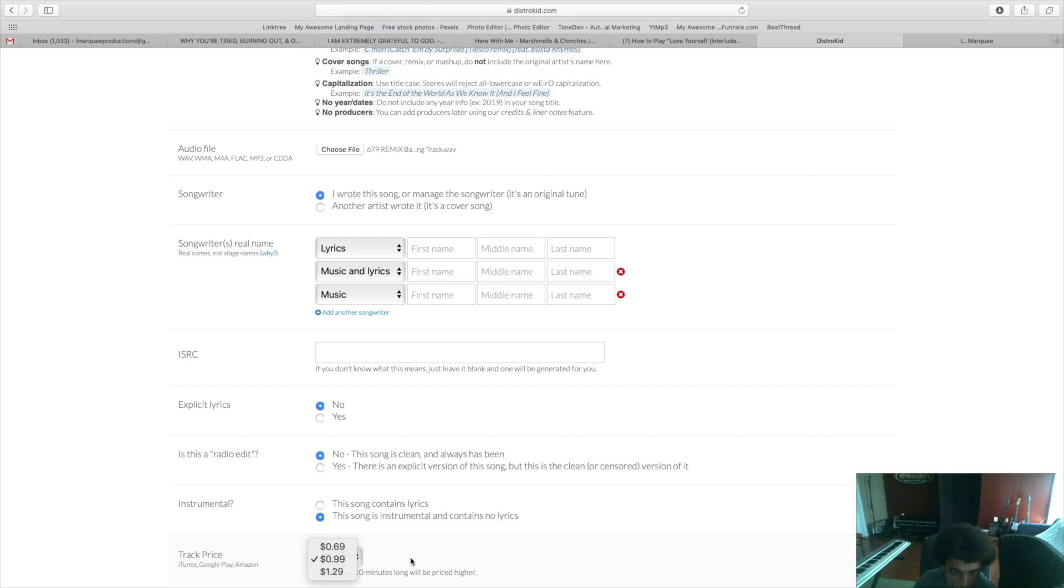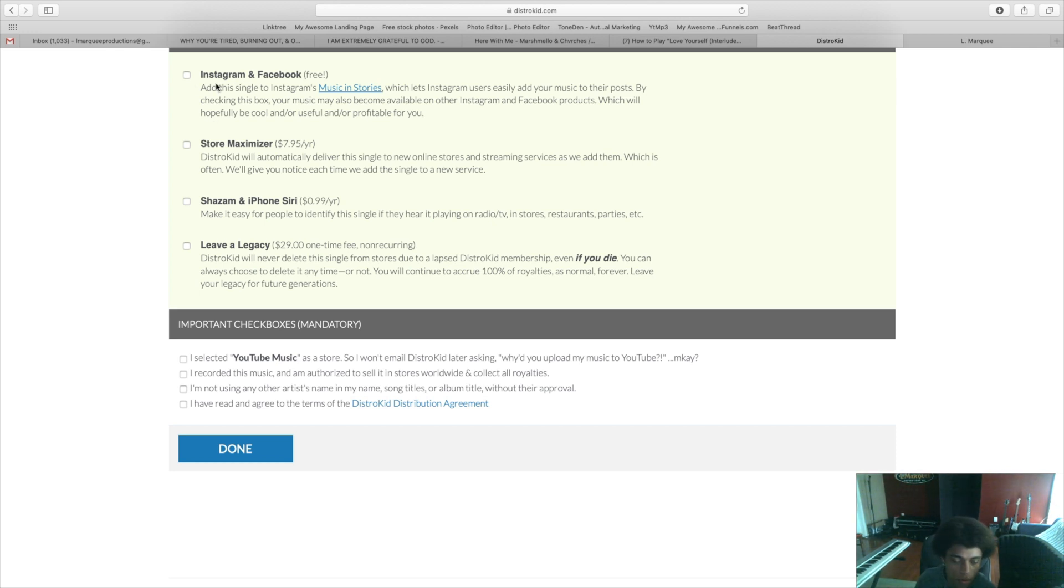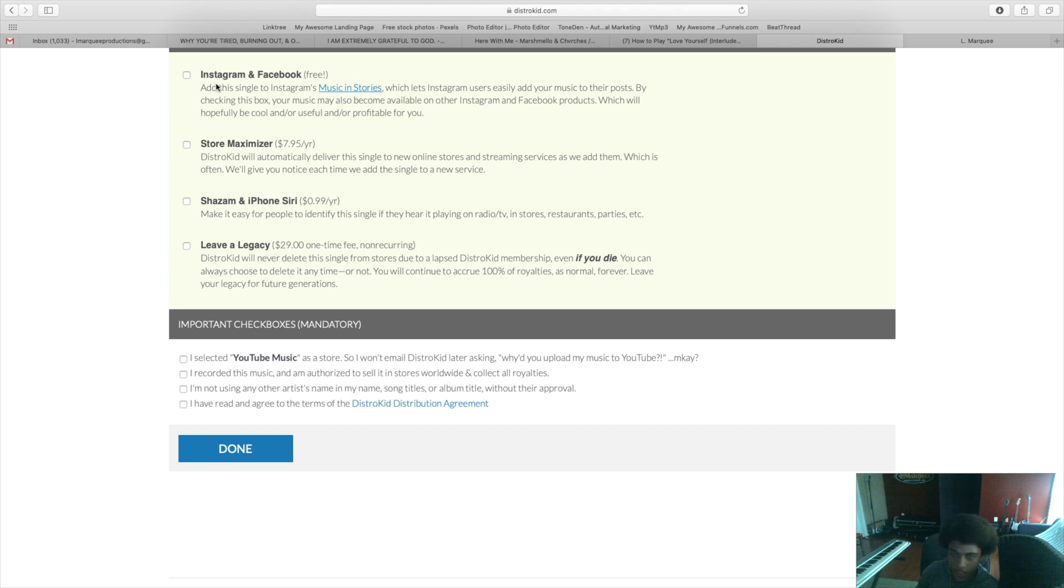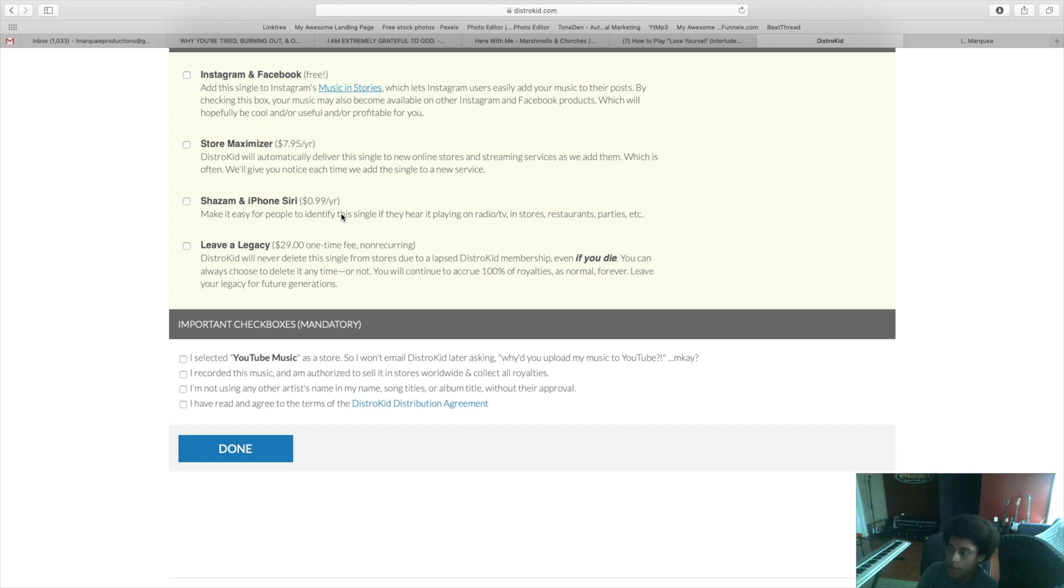Here's some extras that you can add on to your releases. The Instagram and Facebook add-on is free. What this does is it makes your music available to put in Instagram and Facebook stories. With the Store Maximizer, DistroKid will automatically upload your music to new upcoming stores whenever there's a new one out automatically. The Shazam and iPhone Siri option sends your song to Shazam. If you're in public and you hear a song, you want to figure out what song that is, you can open up Shazam with your phone.